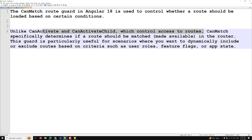canActivate and canActivateChild tell you whether you have access to a route — so the route still exists, but you may not have access. Whereas canMatch specifically determines if a route should be matched and made available in the router at all. If canMatch returns false, that route will not exist. In canActivate, if it returns false, the route exists but you don't have access. That is the main difference.